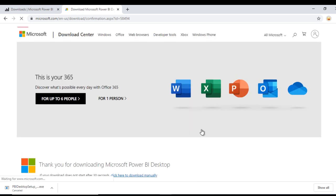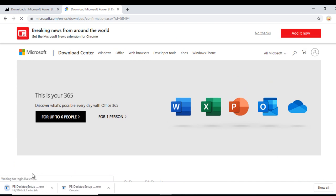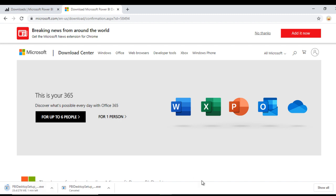Once you click, it will start downloading. Here we can see it is downloading. Let me pause this video. Once this download is completed, I will resume the video.